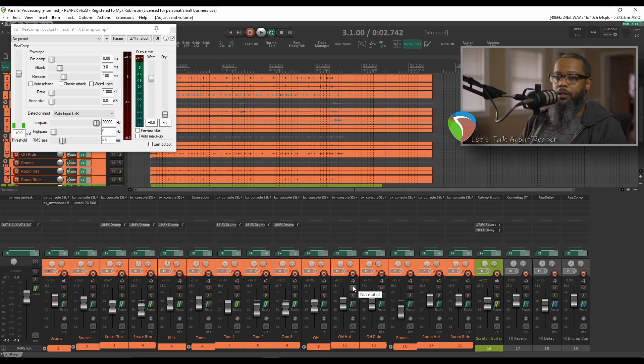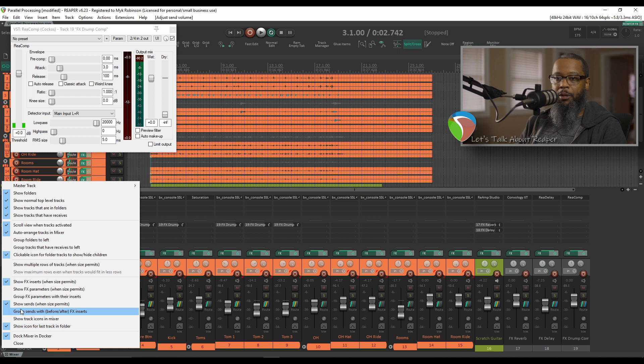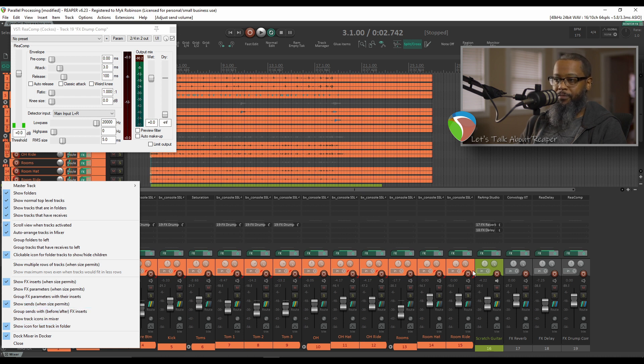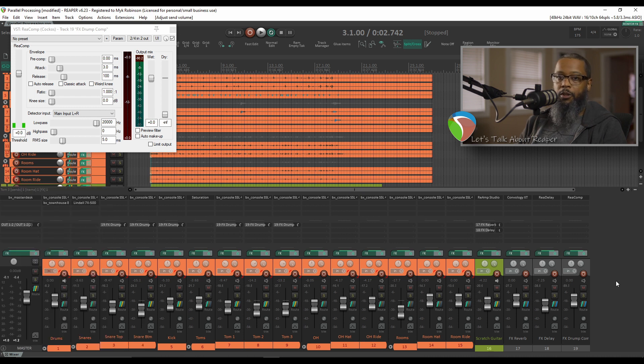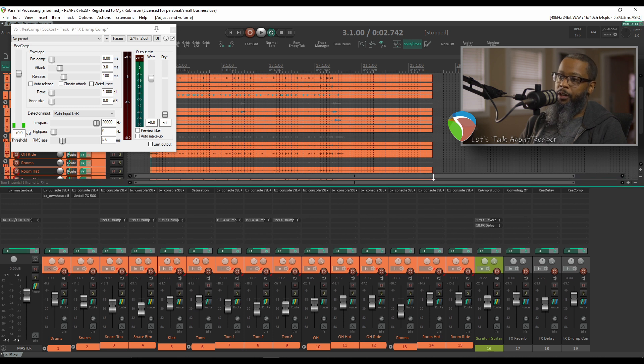Sends on the mixer is optional, so you may not have that turned on. To enable that option, click the lower left corner of the master track and place a check mark on Show Sends when size permits. If you still don't see the sends in your mixer, you may have to increase your track height.